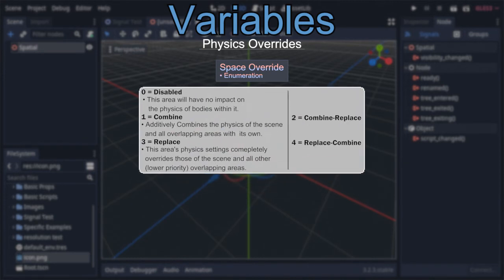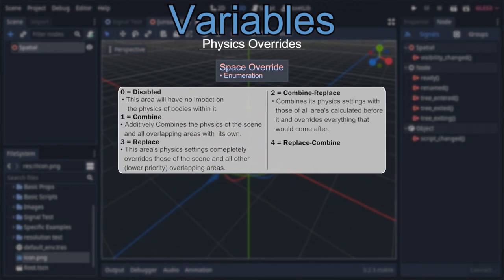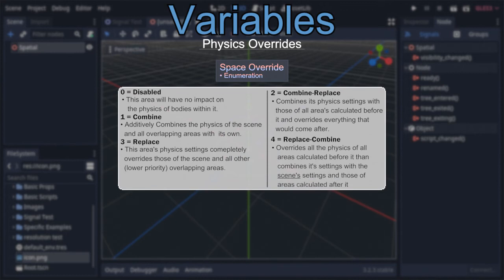Combine-replace and replace-combine at first seem less obvious, but are actually straightforward. Combine-replace combines its physics properties with everything calculated before it in priority order, overriding anything calculated after it. Replace-combine does the same but in reverse — overriding everything calculated before it, then allowing everything calculated after it to be combined. An important thing to keep in mind is that the scene's physics is calculated last.